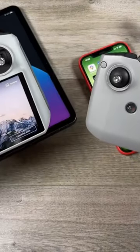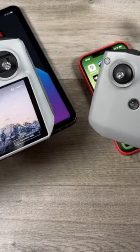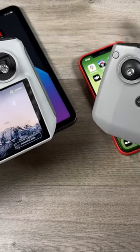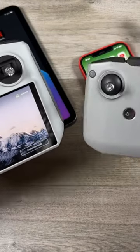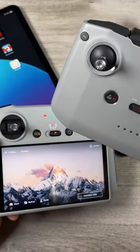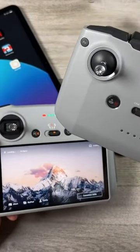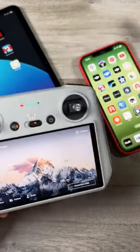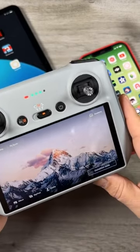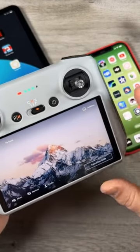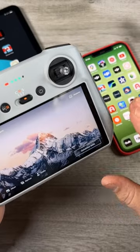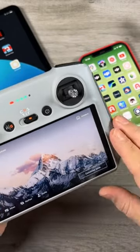Now before we get too far into the video there is something I do want to go over with you, especially if you are brand new to flying a DJI drone. No matter whether you're flying with the RCN1 controller with a smartphone attached to it, or you're flying with the DJI RC, when you have the drone up in the air and you hit the record button, two versions of the video are going to be recorded.